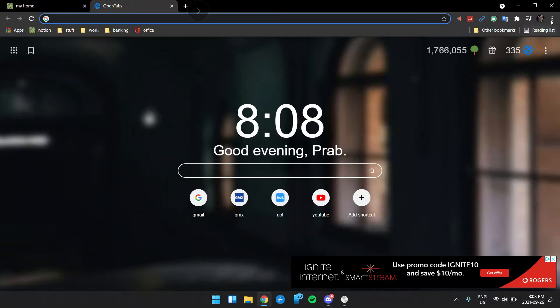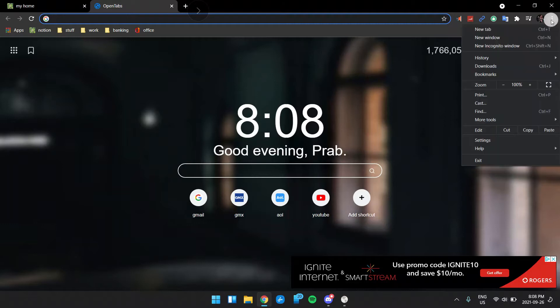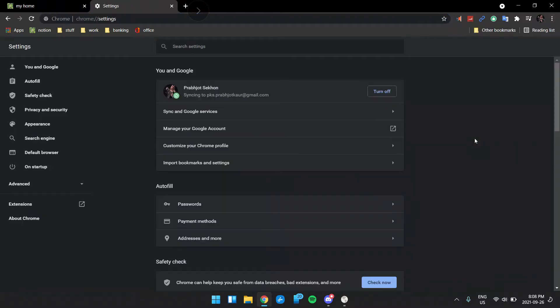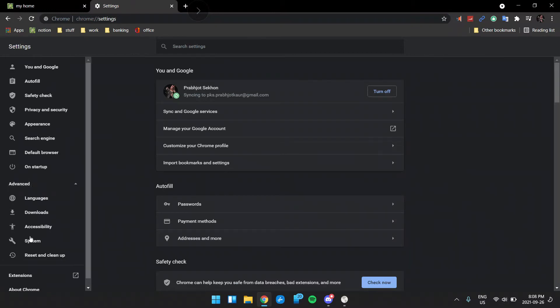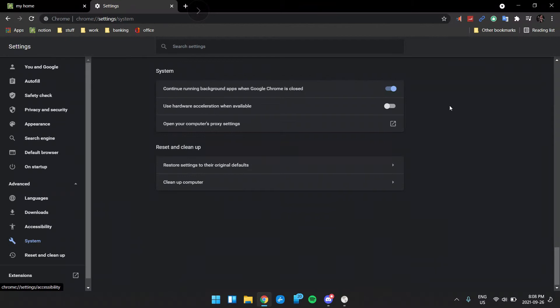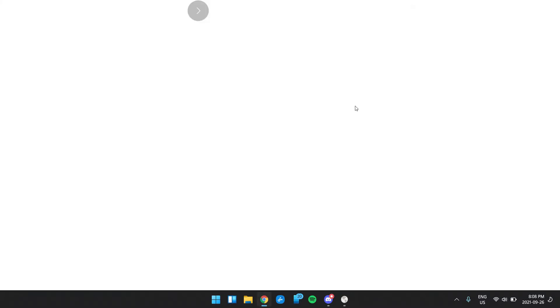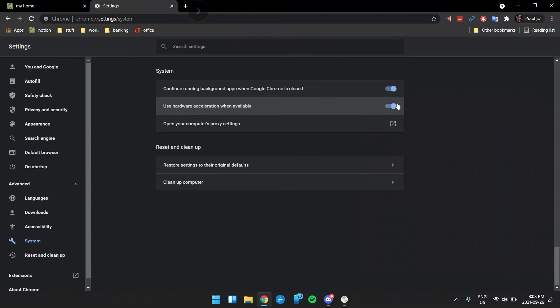Well, you just have to click on these three settings here, and click on settings. There, here at the bottom, you will see advanced, just click on that, go on system, and yours should be like this. This should look like this. You just have to turn it off and relaunch it.